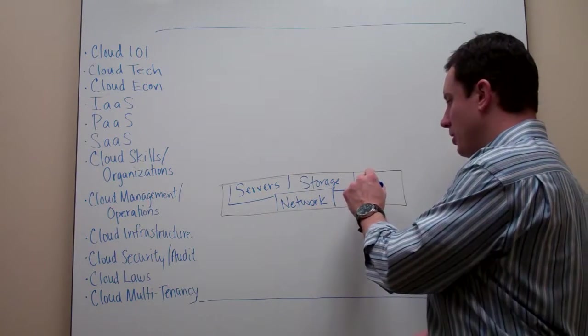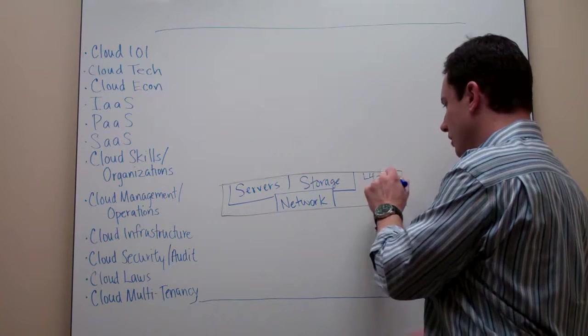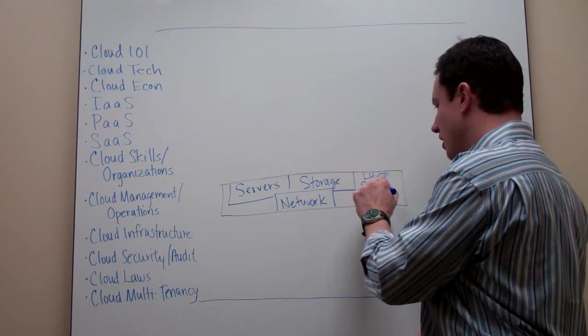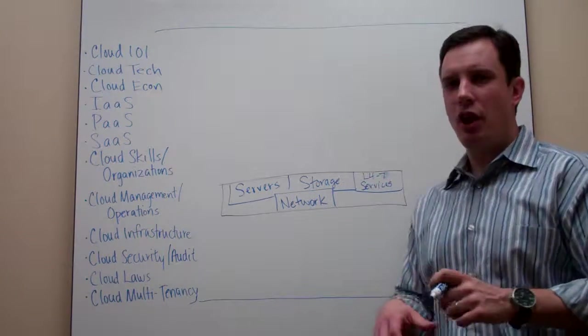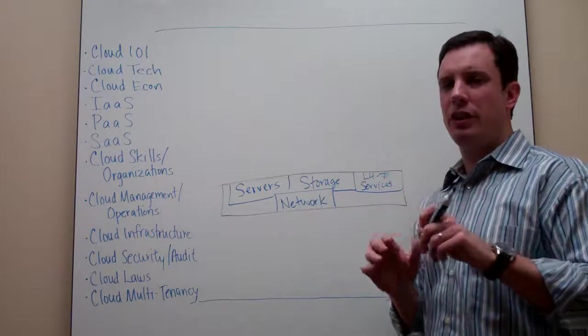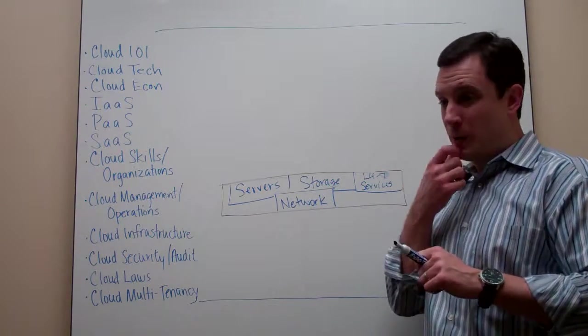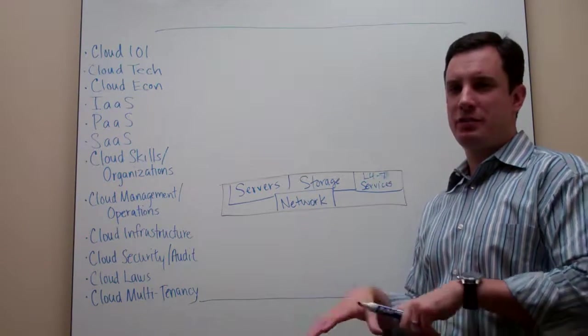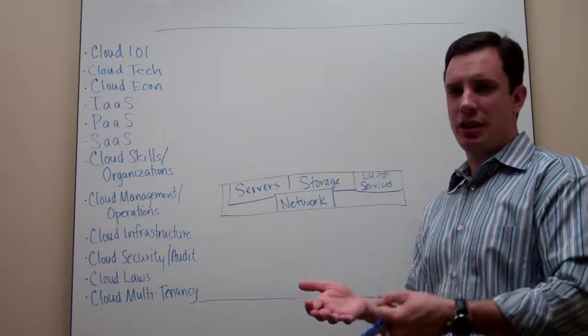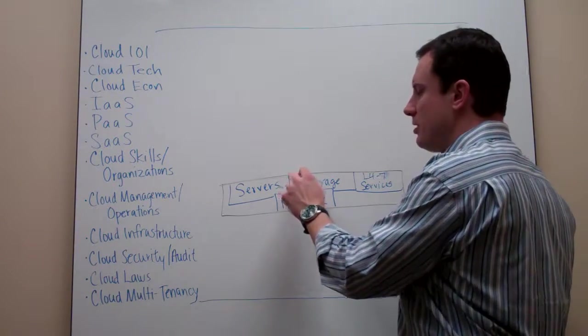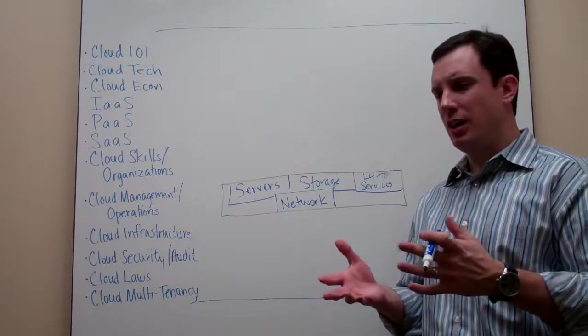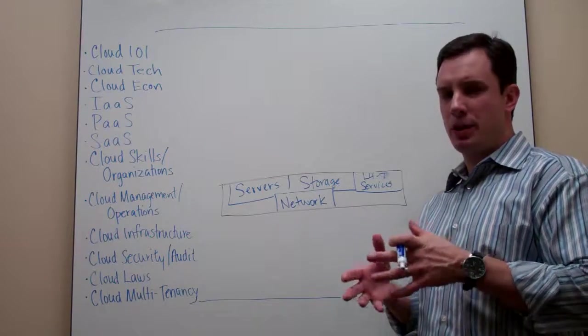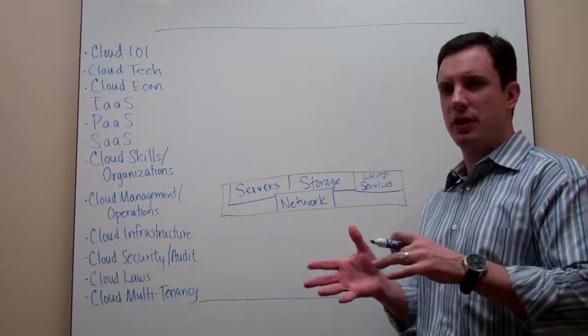And then I'm going to have what I'll call Layer 4 through 7 services. These are load balancers, firewalls, intrusion detection—all the things that are above the network Layer 2 and Layer 3 that are going to help protect these services, speed up performance, and make sure that they're not being attacked for various security reasons. Then, I'll talk about this in the sense of virtualization, just because that's the most frequently used environment when we talk about infrastructure as a service.